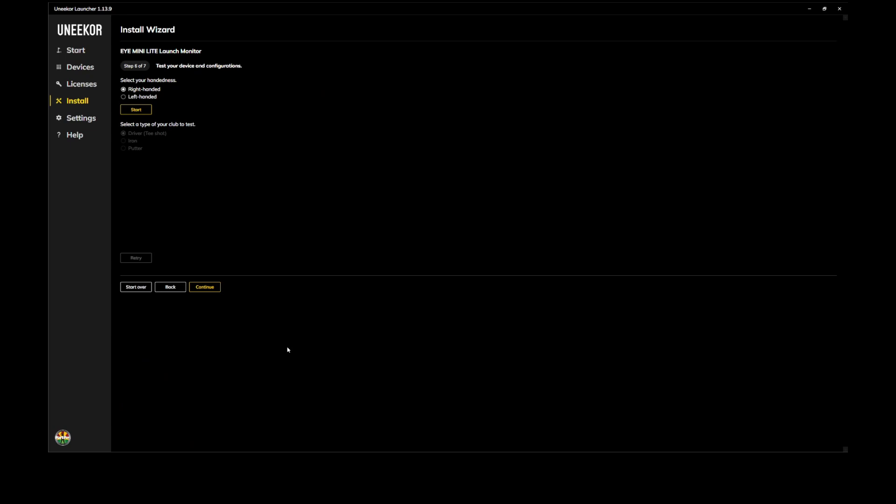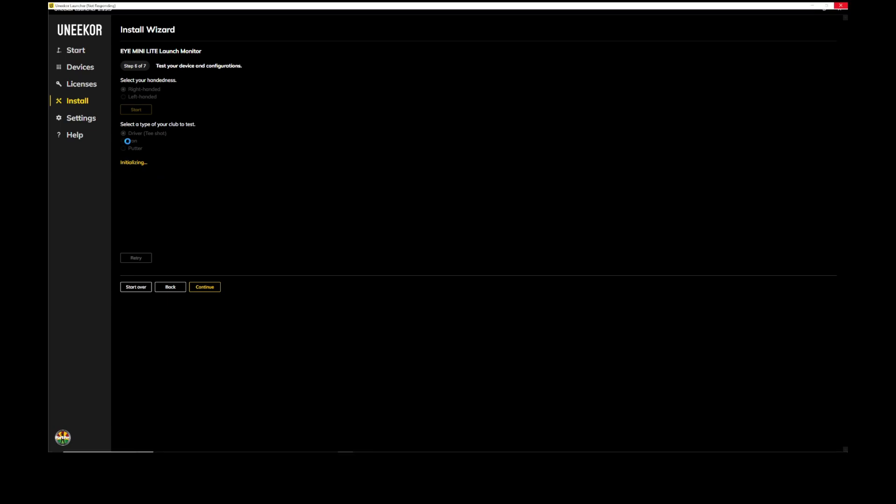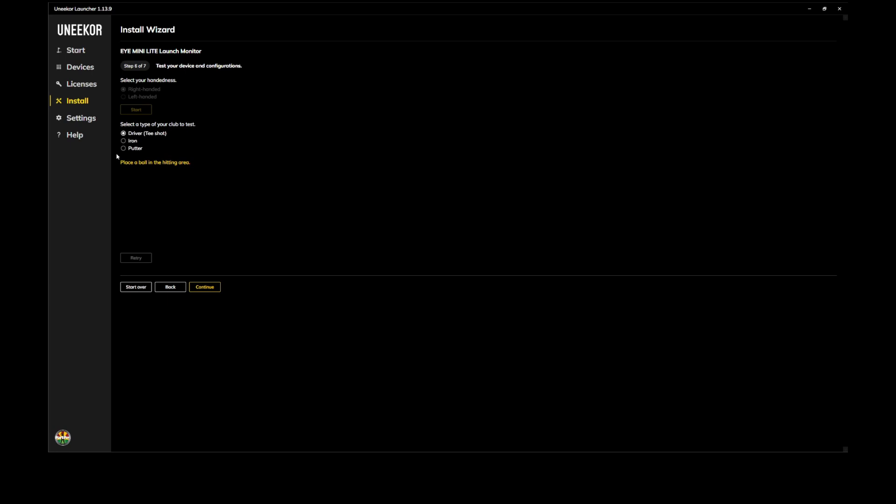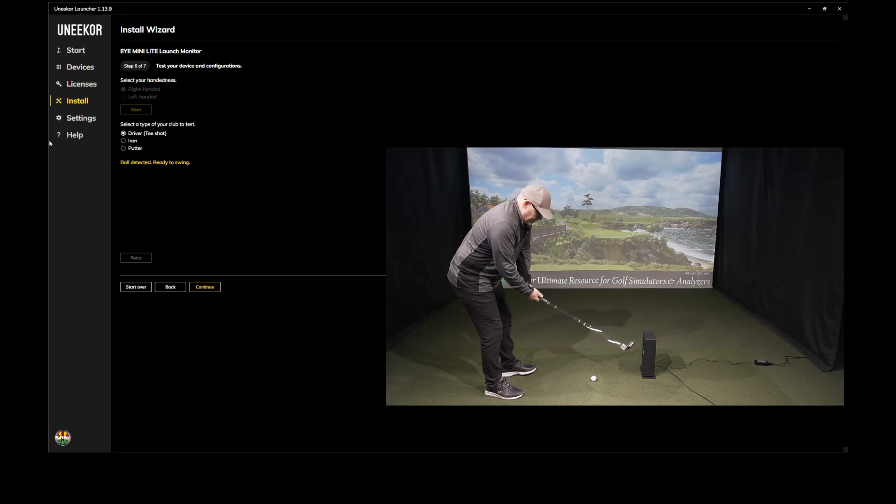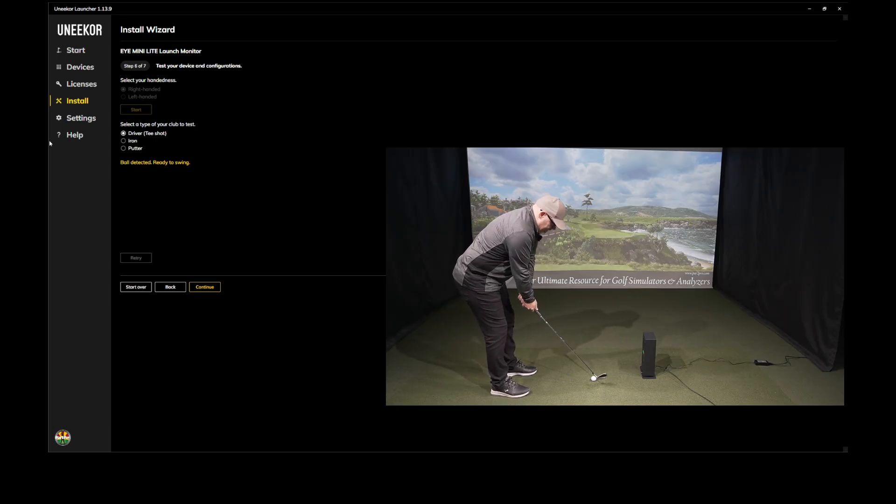All right. To the next stage, which is six of seven. All right. Here, you're going to want to select your handedness and then click on the start button here. It's going to initialize. And then you'll hear a bit of a chime and I'll transition to hitting a ball here. Actually, no, I'll just switch it up here to iron. There it goes. It's detecting a shot. Actually, I'll just leave it as is. It's detecting the ball.